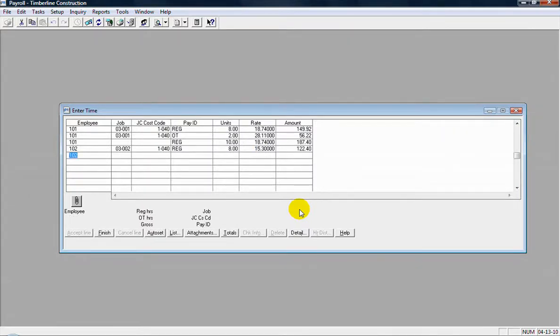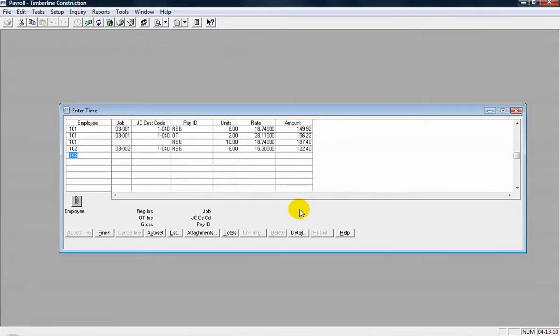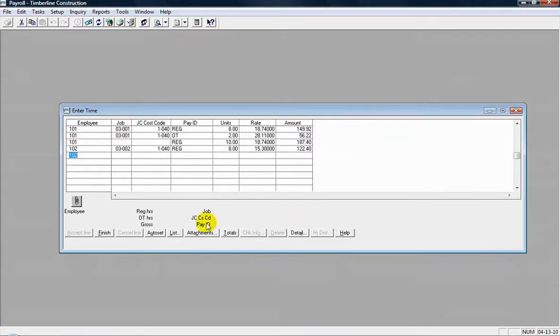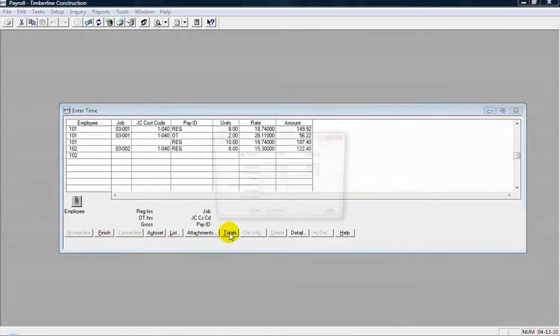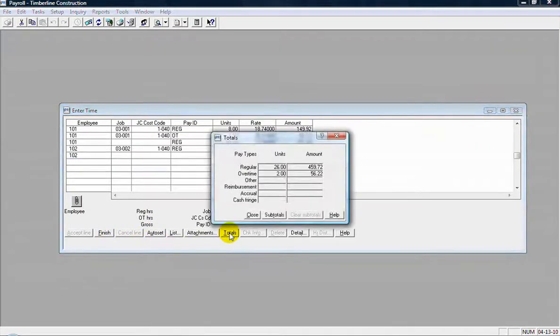Just like that. So you can enter as many time entries as you need to in this entry session. It can be multiple employees. And then when you're done with that, with entering your time, then you can finish out of there. Some other buttons here. There's a totals button, which will give you a total of all your time entries there.